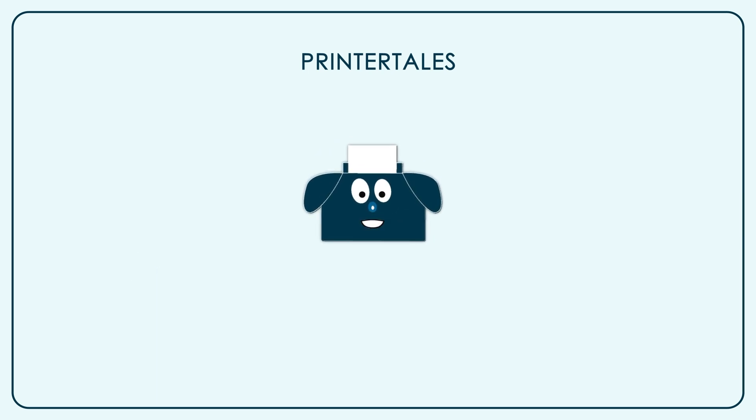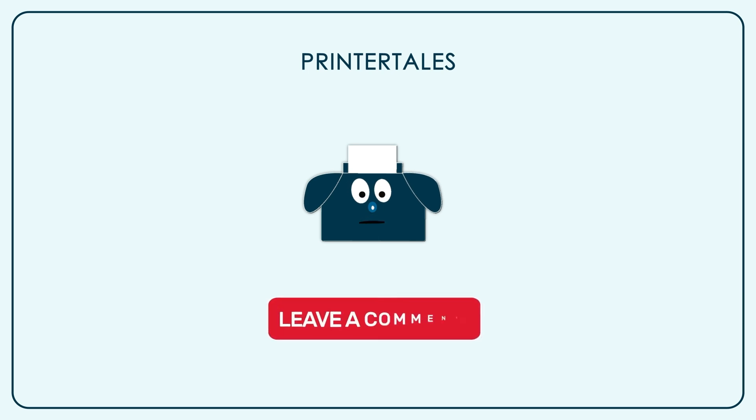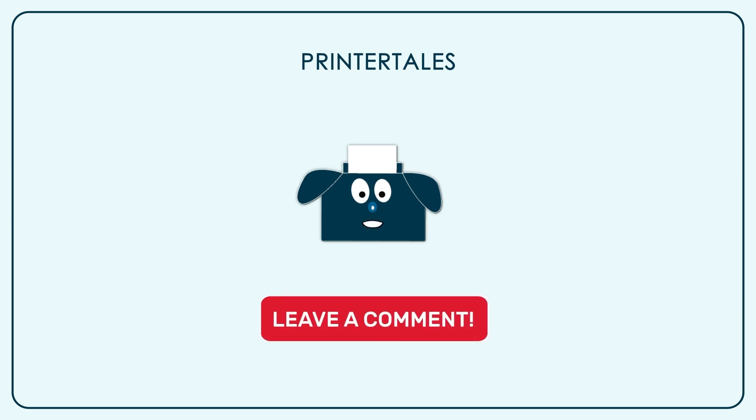If you think we haven't covered your printer yet, you can let us know in the comments section. We'll see you next time.